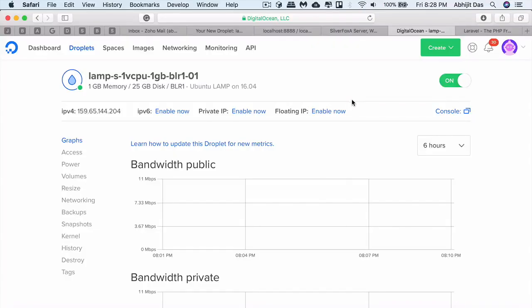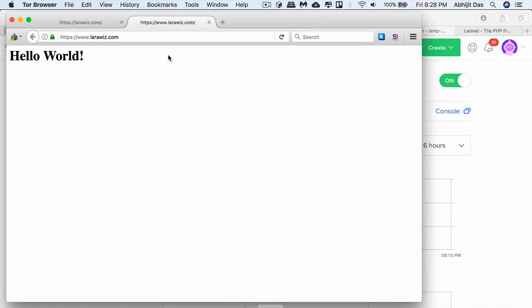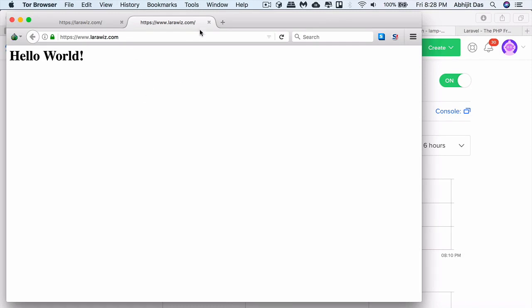For this video I'll be assuming that you have a DigitalOcean Droplet and you have already configured DNS. In case you don't know how to do that, I have already made a video. I'll put that link in the description so you can check that video out. Plus I have also shared how you can install wildcard SSL for free using Let's Encrypt Certbot. That link also I'll put in the description.